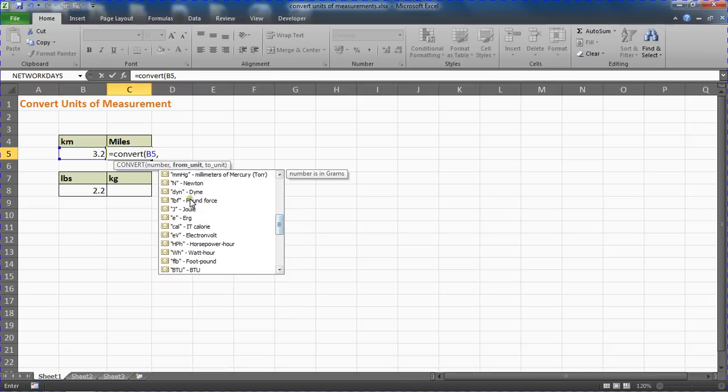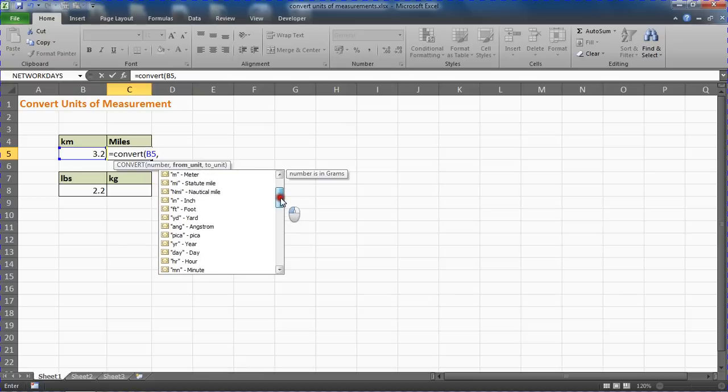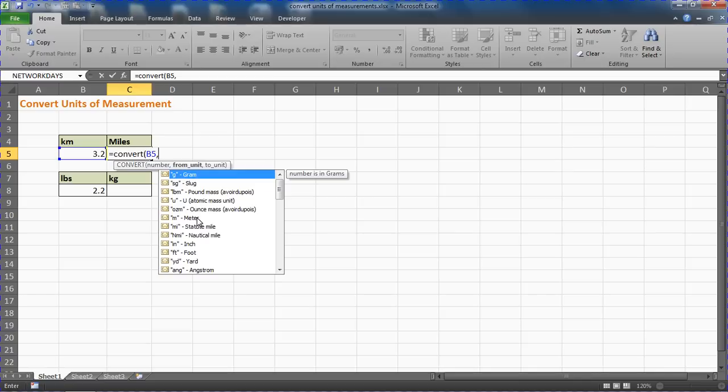We can select from this list by double-clicking or typing what it's prompting. I want kilometers. If I look through this list I can see meters but not kilometers. But I know if I put a K in front of that, it will work—a thousand meters is what a kilometer is.